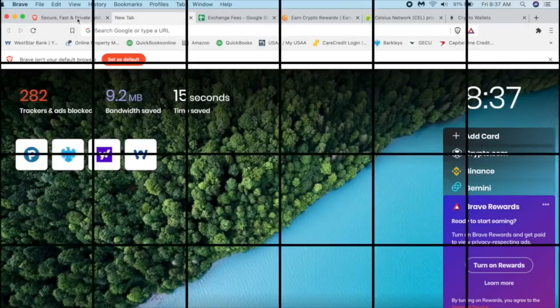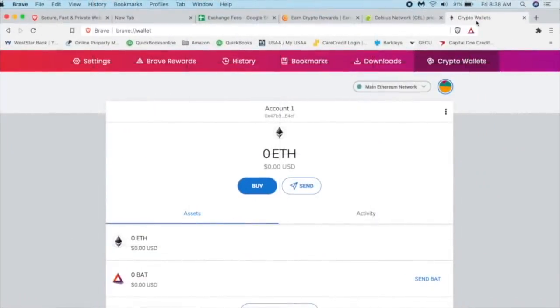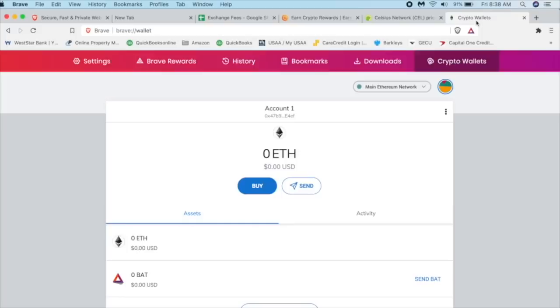You can get to this screen just by clicking on a new tab and it'll take you right to it. So it's pretty easy to turn on rewards. So what we need to do is to put Ethereum into this wallet on our brave browser.